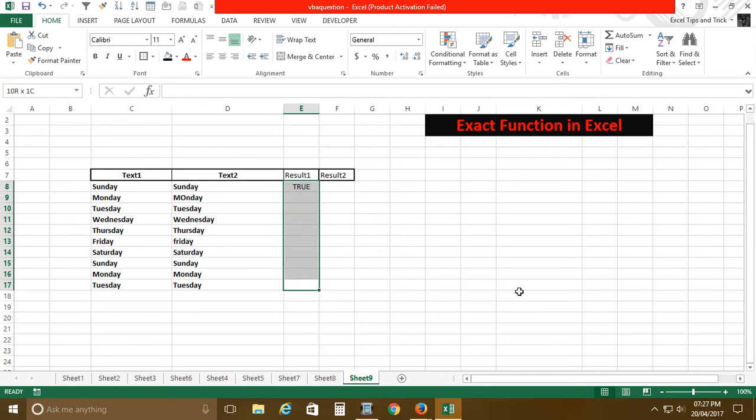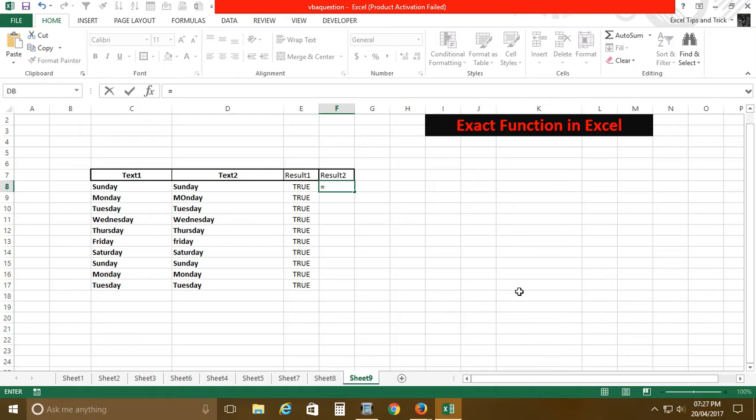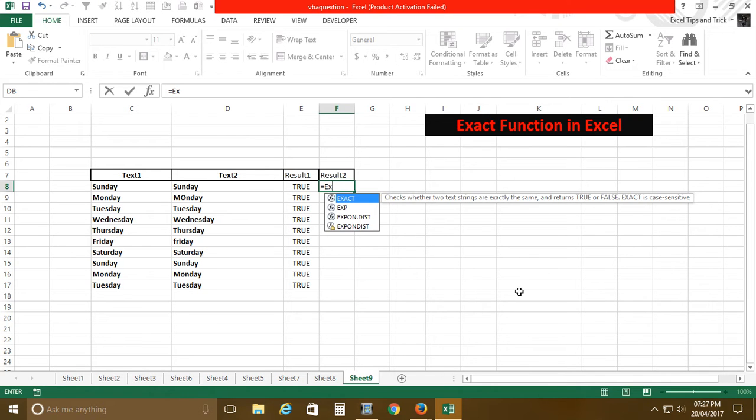It says it is true. All the values are true, so you are not able to identify whether all the values are exactly matching with each other or not. So now we will use the EXACT function.